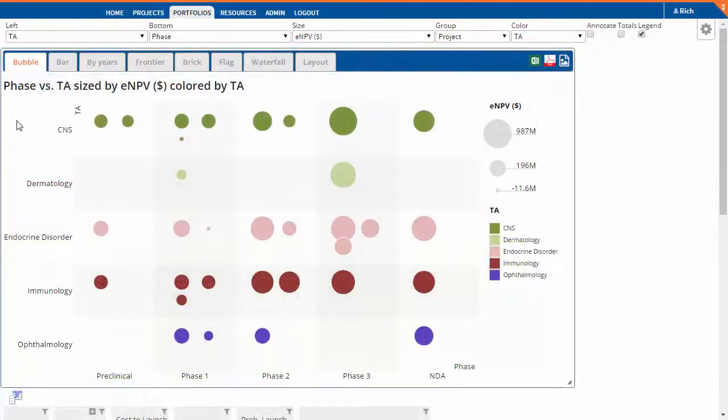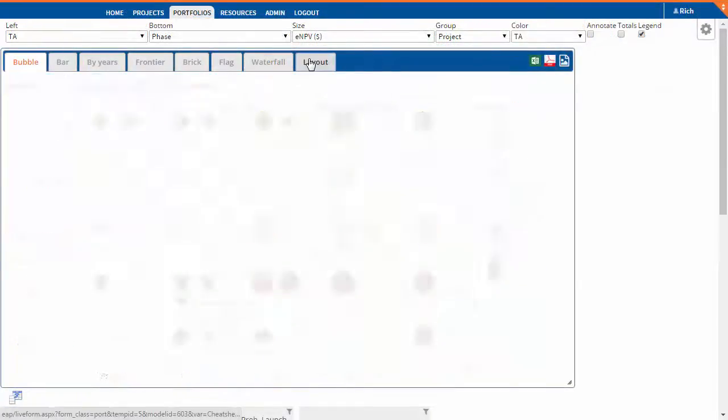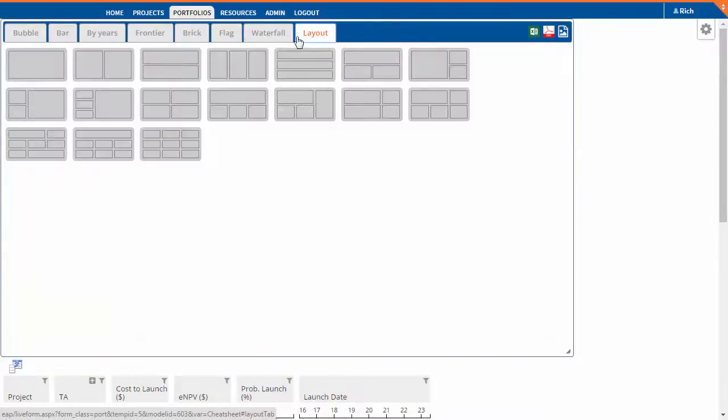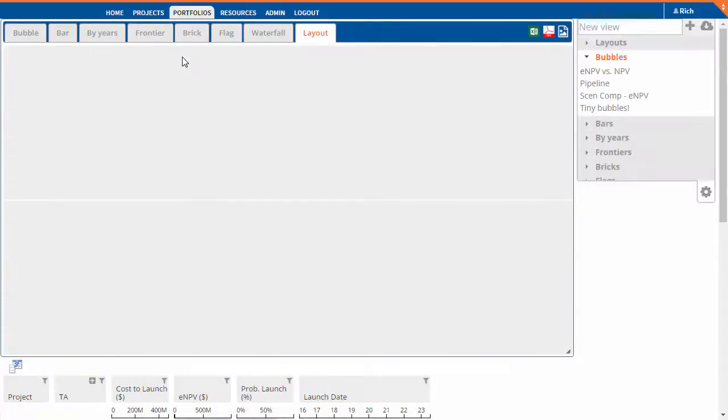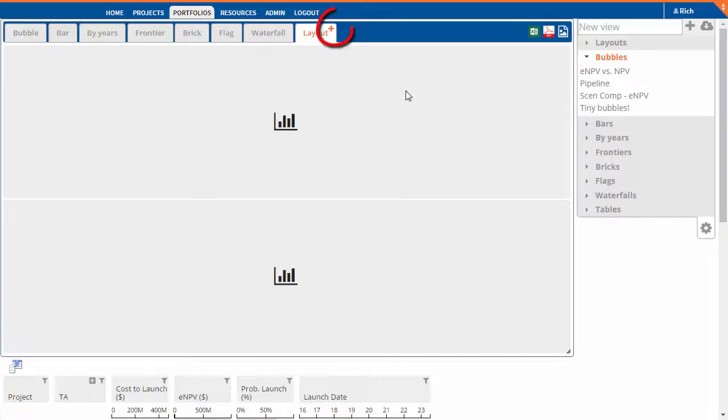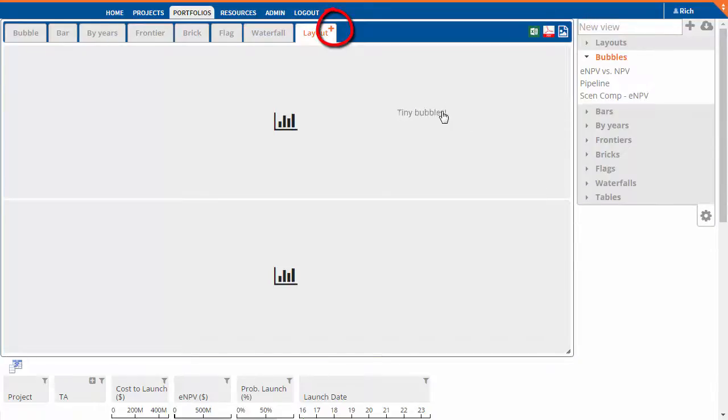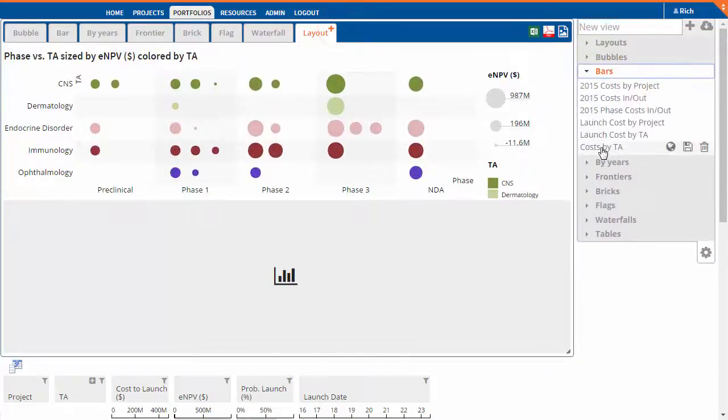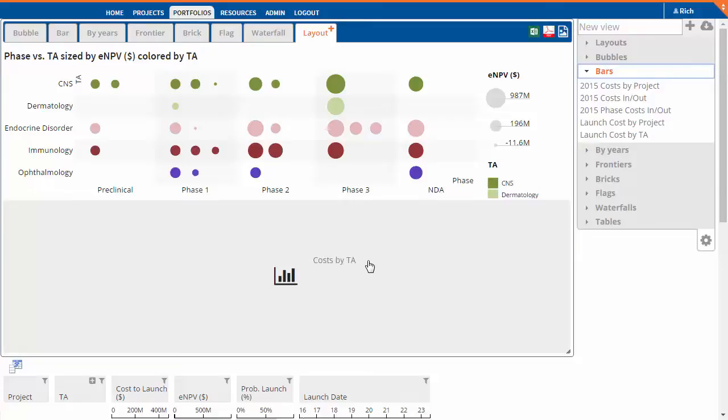After creating a few views, you're ready to create a layout. Click on the Layout tab, and then click on the layout you want to use. You might need to click on the plus on the Layout tab label to clear the current layout. Drag and drop your views to complete your layout.